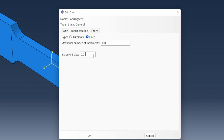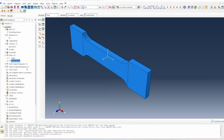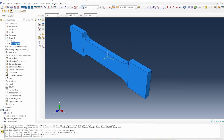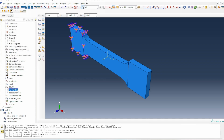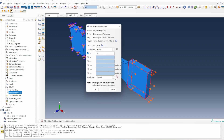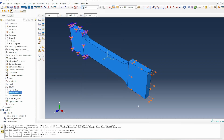The idea is that I want to have as much data in my plot. I haven't requested any history output in this first instance. The left end is fixed with encastre, so it's securely fixed, and then on the right side I'm displacing it as normal.